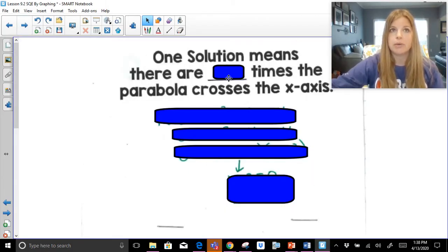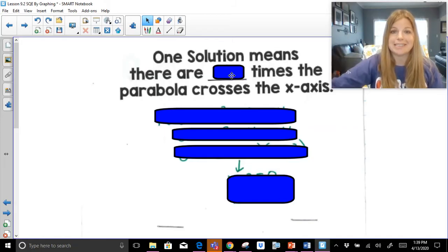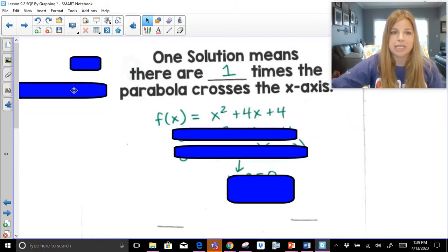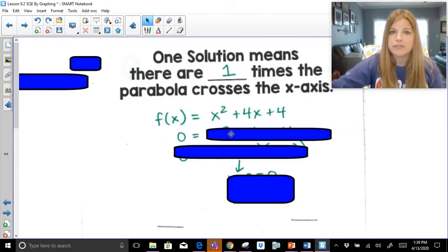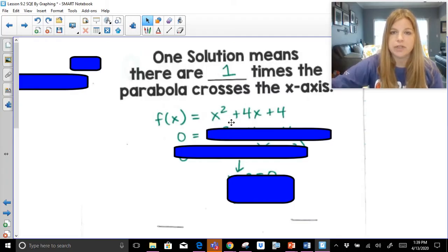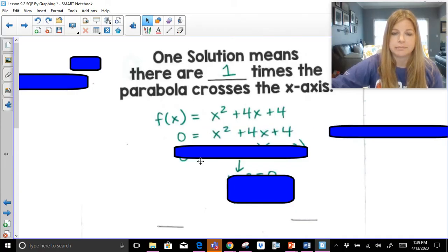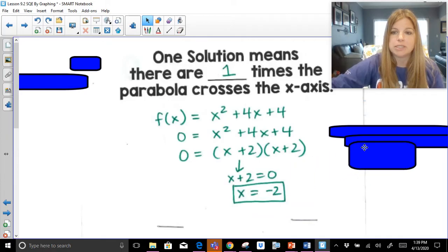One solution means the parabola crosses the x-axis one time. For example, if I have f(x) = x² + 4x + 4 — to find the x-intercept means setting y equal to zero, and f(x) equals zero. If I factor x² + 4x + 4, what factor pair of 4 adds up to 4? It would be 2 and 2. This is actually a perfect square trinomial, and I only have one solution. Setting the equation equal to zero gives me negative 2 as my solution.